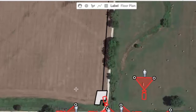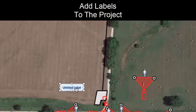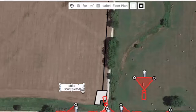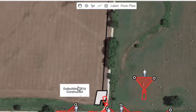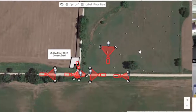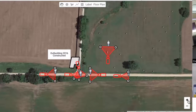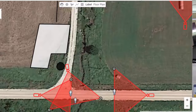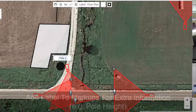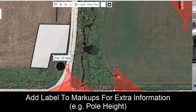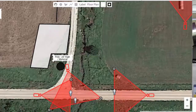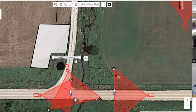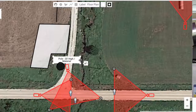We can also add a couple of labels. Over here we might add a label — let's call this our 'Outbuilding, 2016 constructed.' I'll adjust this to make it look a little bit better and put it next to it. We've got our markups and our pole over here. We might want to include more information about the pole — let's put 'Pole, 20 feet high, materials used, etc.' so that we have that mapped over there.